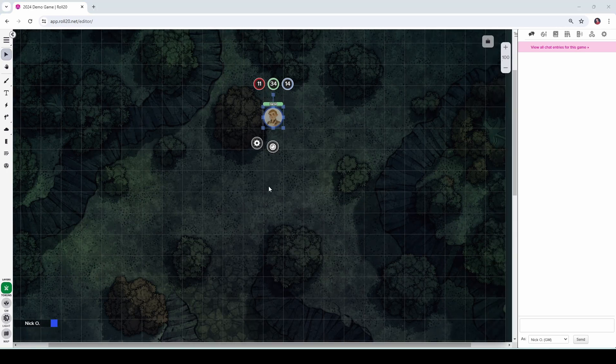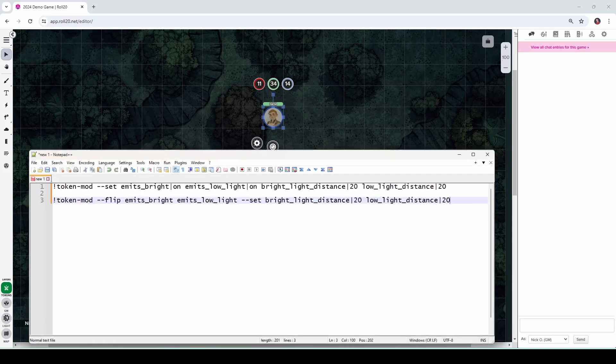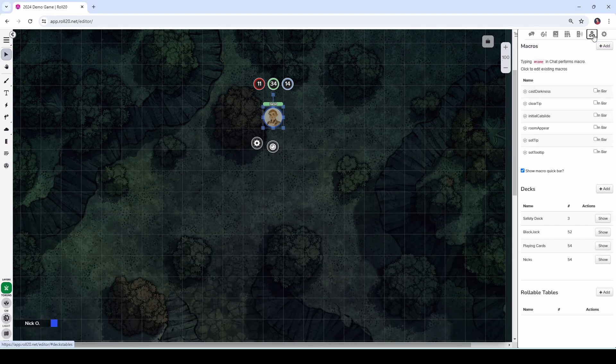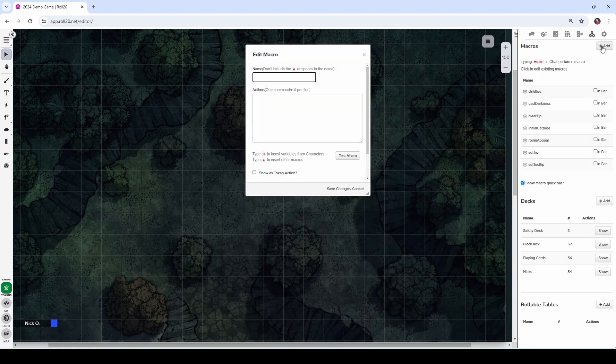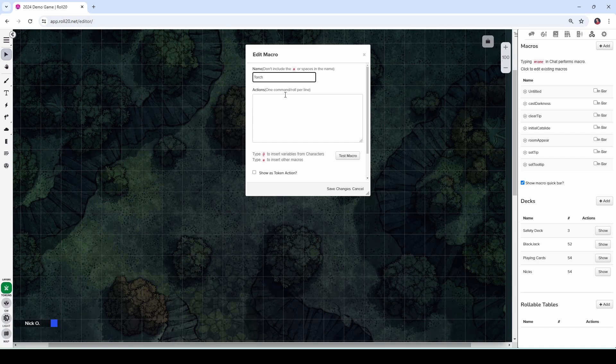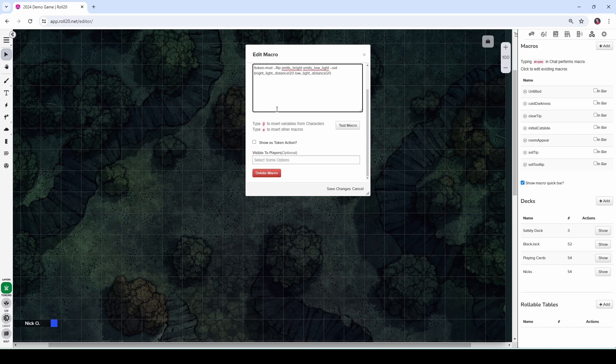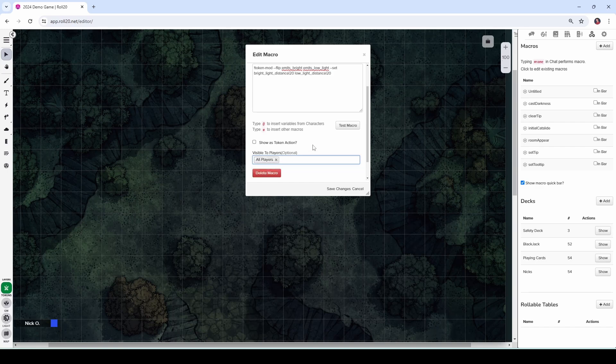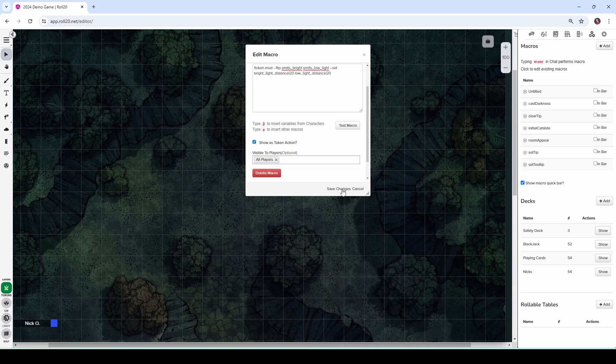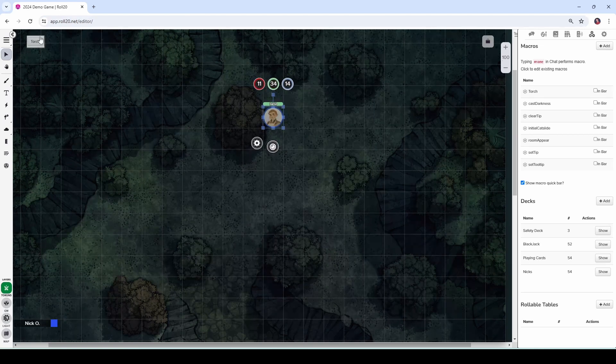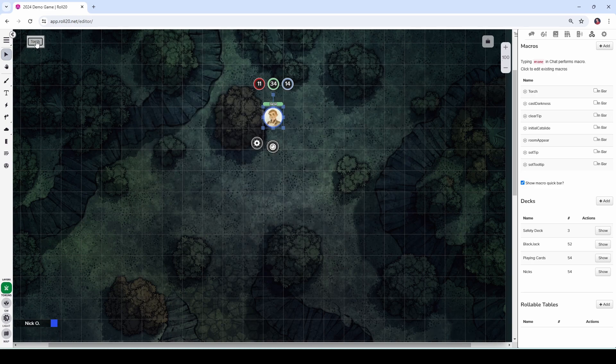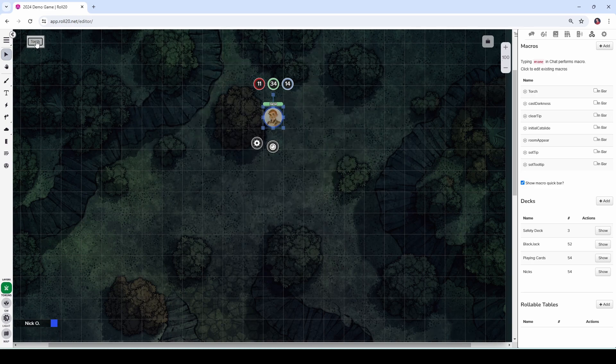Now to make this a macro, all we need to do is bring back our code. Let's copy the code like so. And then we'll go into the collections section of our game and we'll say add and we'll call this torch, paste this in, scroll down and we're going to make this visible to all players so that everyone can use it and we'll also make it a token action, save changes. And now when our players click on their tokens, there's a torch button here and they can click that to turn the torch on or off as they need.